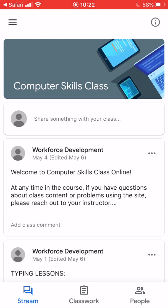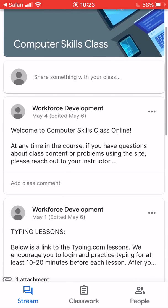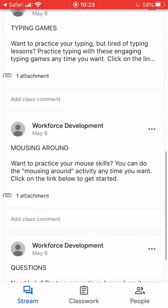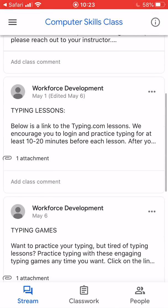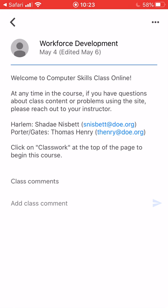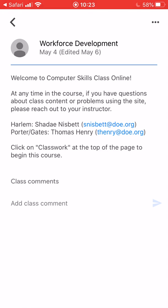At the bottom of your screen you should see three options: Stream, Classwork, and People. Stream is a place where you can post announcements, comments, or questions to your class, and you can also find important information or announcements from your instructor. At the very top you'll probably see a post with information on your instructor's name and how to contact them. If you want to see more of a post, just tap on it, and you can hit the back arrow in the top left corner to go back.